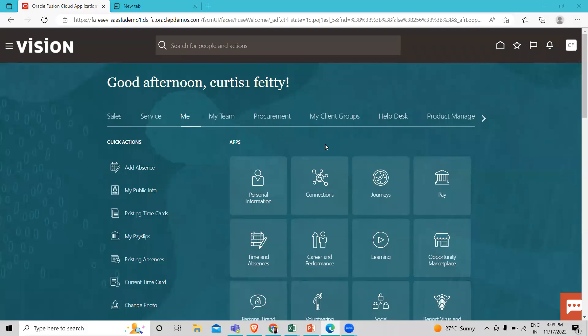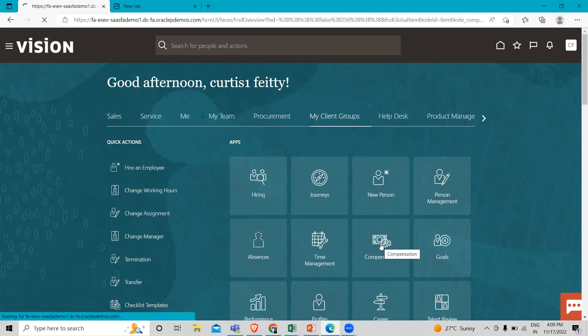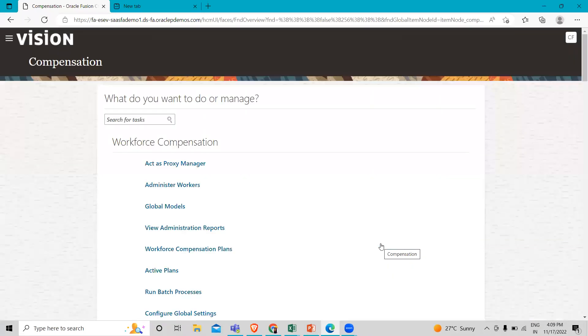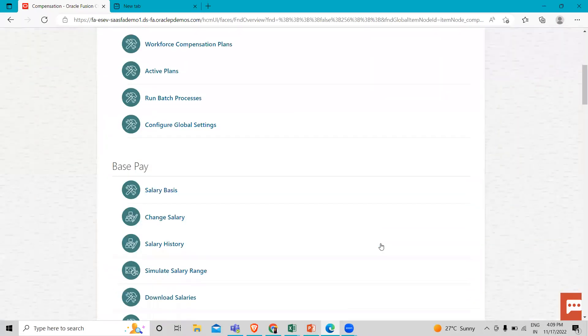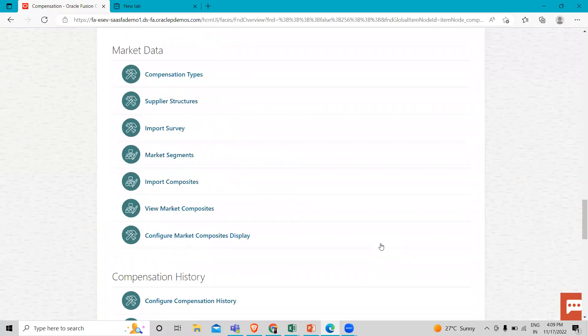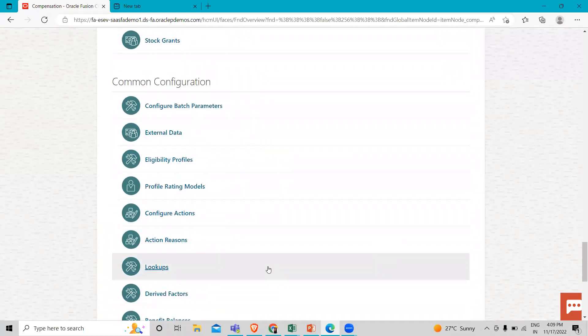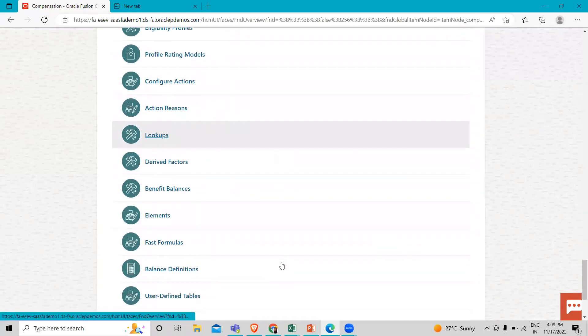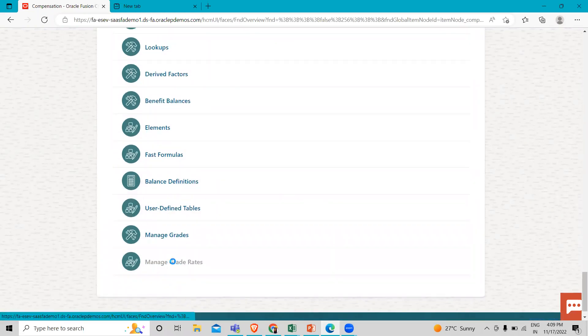You have to log in as an HR specialist or implementation user, and then you have to go to the My Client Group and here you can find the Compensation. Then you have to scroll down and you can also search in the search option. Here you can see the Manage Grade Rates.